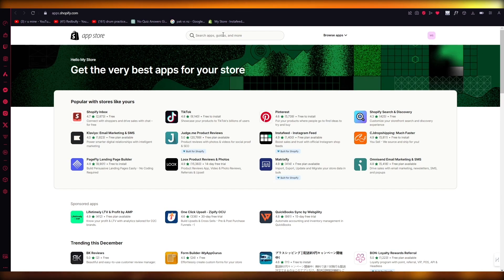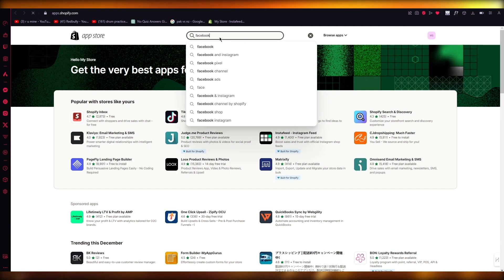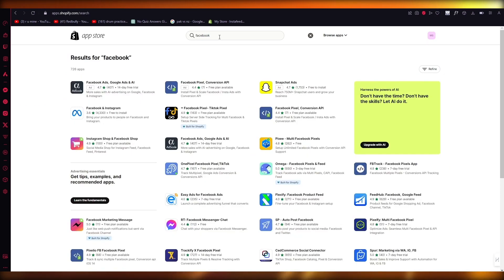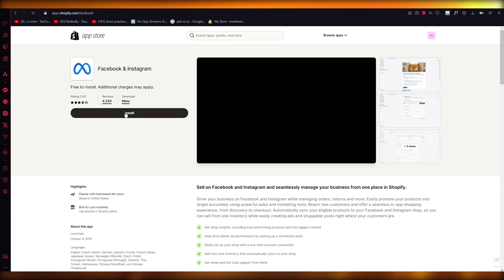Once you're here, you're simply going to search up Facebook app. No need to search anything else like Meta or anything, just search up Facebook and you're going to get Facebook and Instagram.